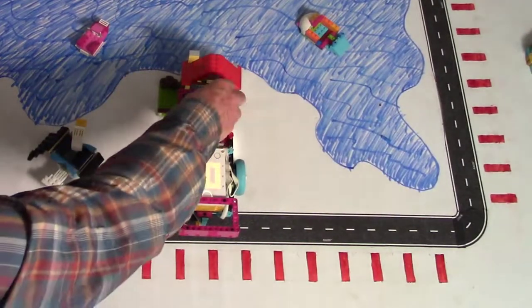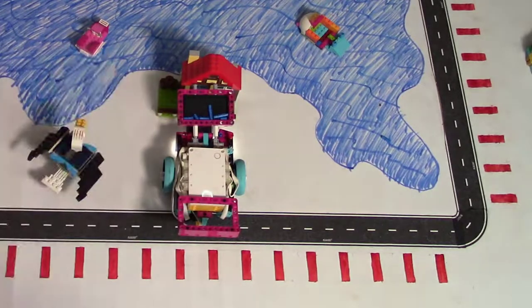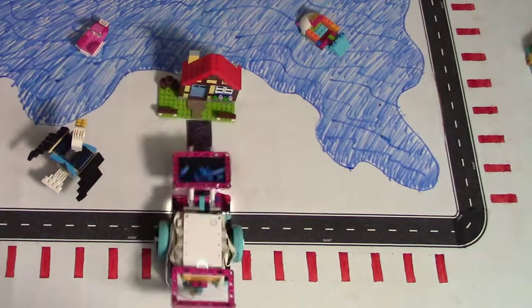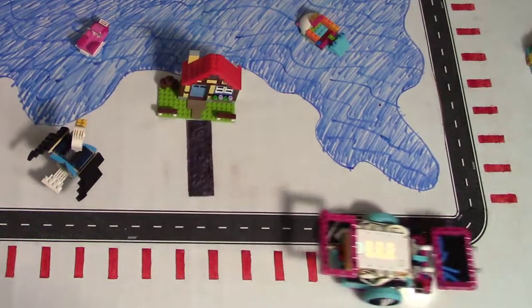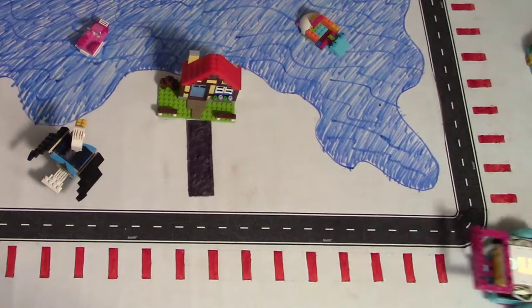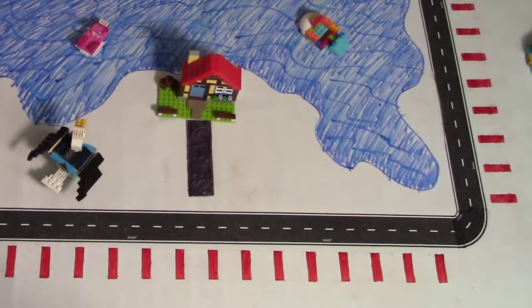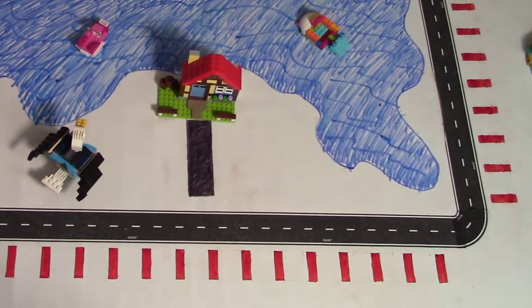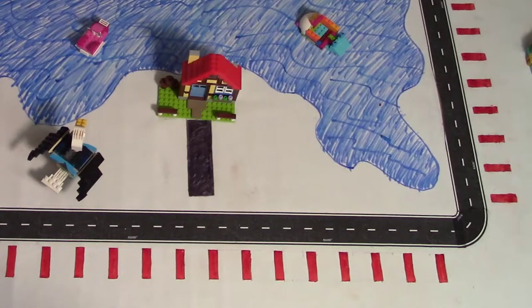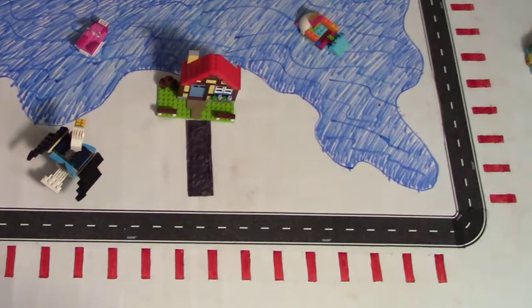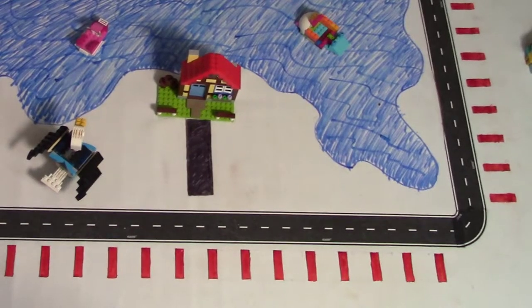Before we start the program, we need to put some food in the tray. Hmm, the robot started out counting stripes, but it missed one and kept moving past the turn. Let's try again.